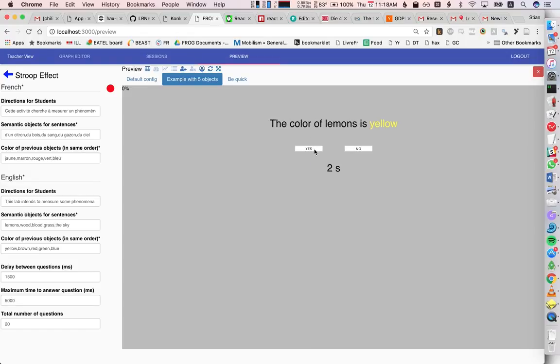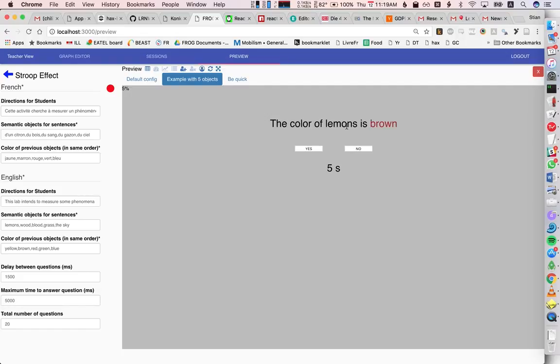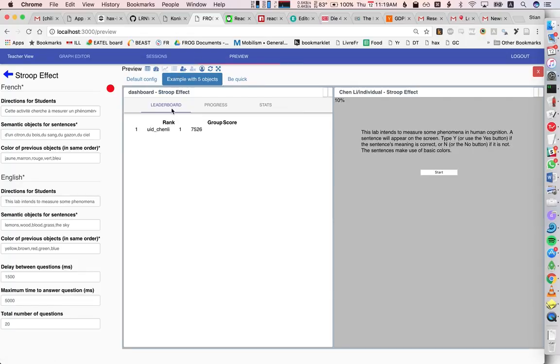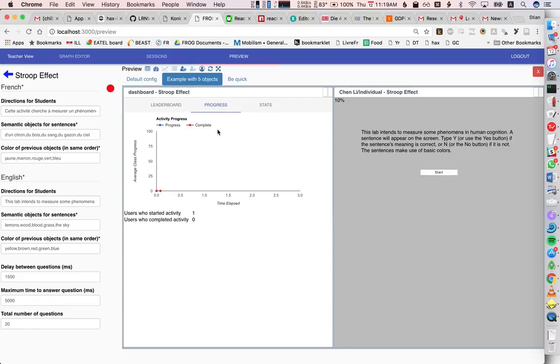and this is a little activity we ran in class where students need to... So, we're basically trying to measure whether they respond faster if the color corresponds to what is being asked,